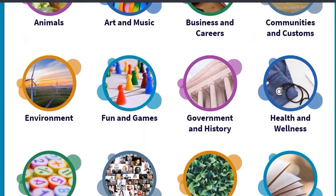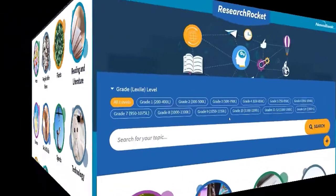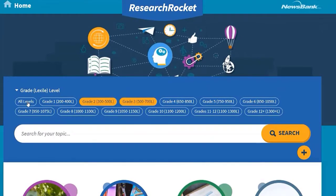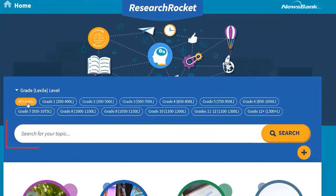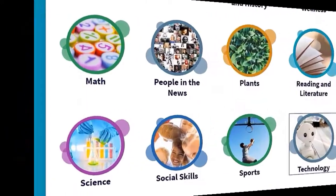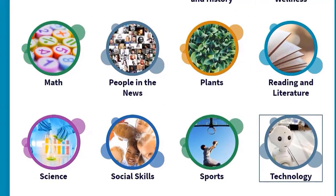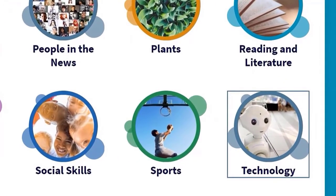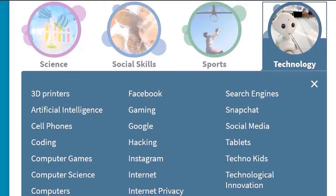Before starting a search, students can limit results to a particular reading level by clicking here, or select all results. Students can enter their own search terms or select from a variety of topics. Information from vetted, credible, global sources including magazines and newspapers is organized by key subject areas and aligned with curricula.